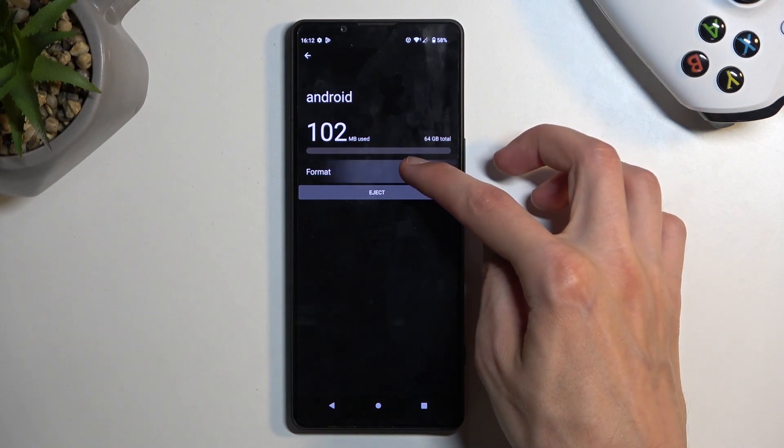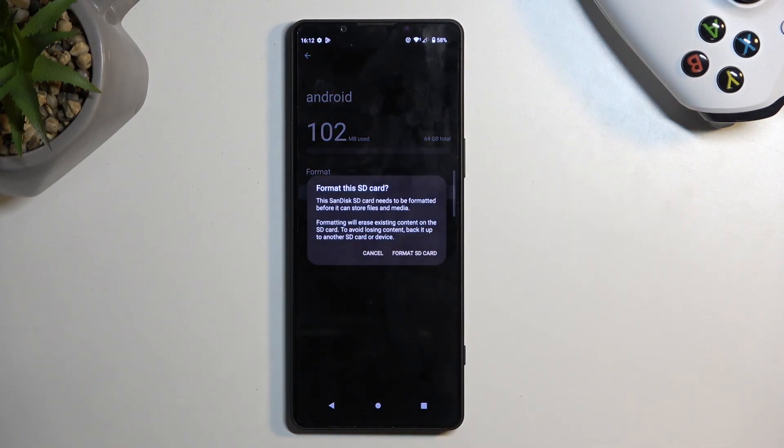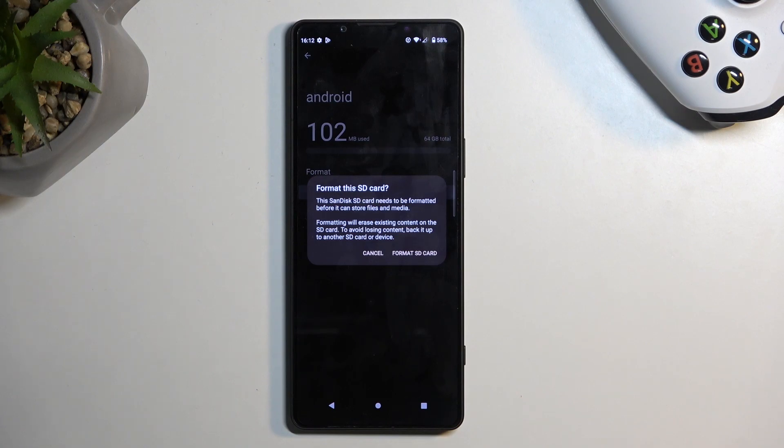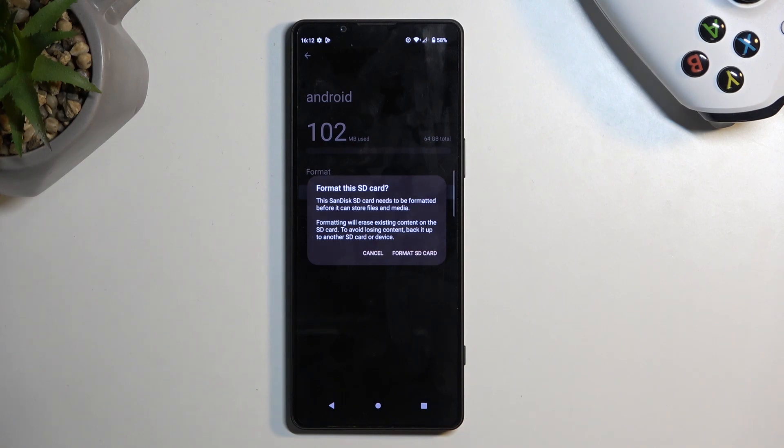Select Format right here. This will bring up a message letting us know that formatting the SD card will remove everything from it. So if you keep anything on your card that you don't want to actually remove, make a backup...